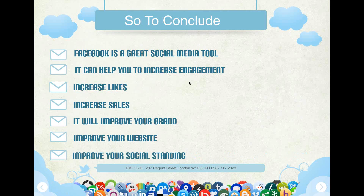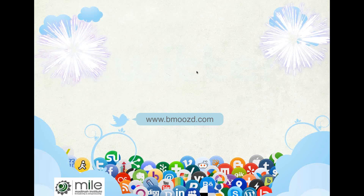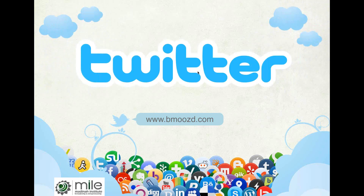We're not going to go through the social media setup of every single platform, because once you've mastered one, the others are fairly self-explanatory. But I'm going to quickly run through the benefits of using other social media portals and why you should be using them as a business. The first one we're going to look at is Twitter.